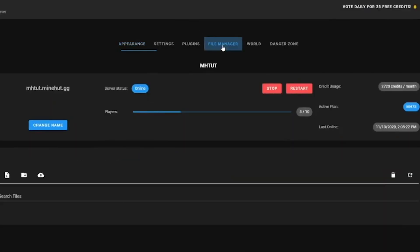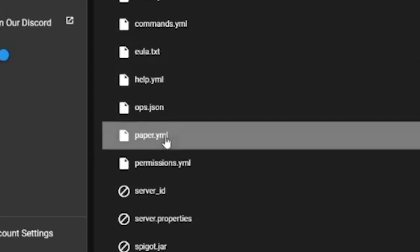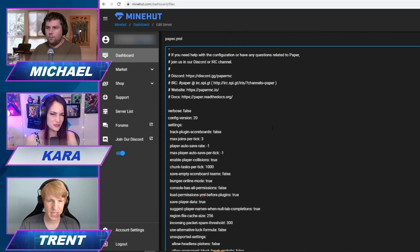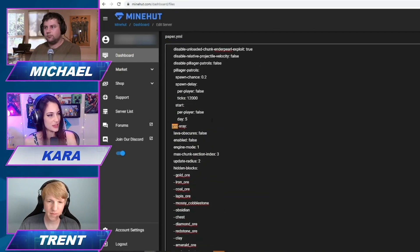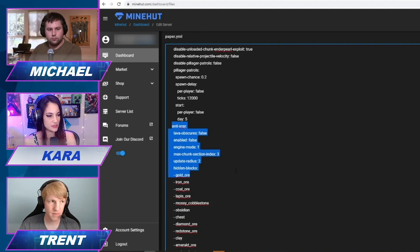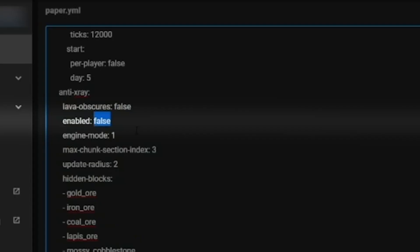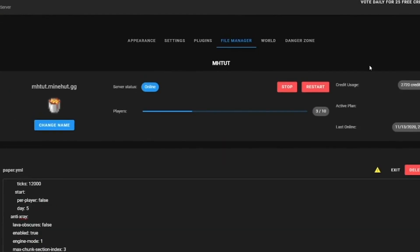We're going to go to the Mindhut server. Go to file manager, we're going to go to the paper.yml. Do you guys say YAML or YAML? Paper.yaml — search for the anti-x-ray down here. All this is what you're going to be using. For now, we're just going to put enable to true. We will have to restart our server, so let's do that real fast.